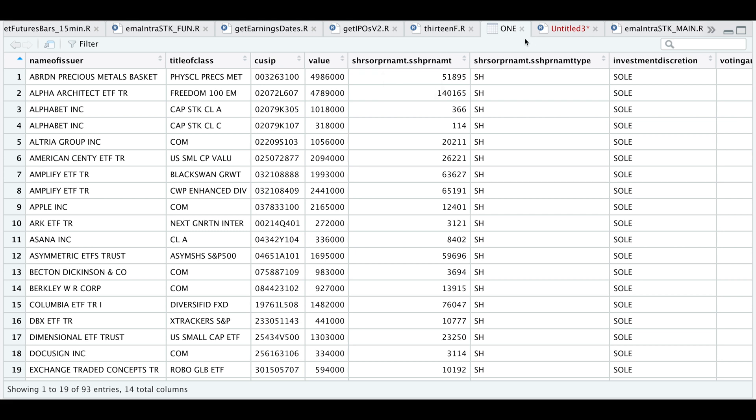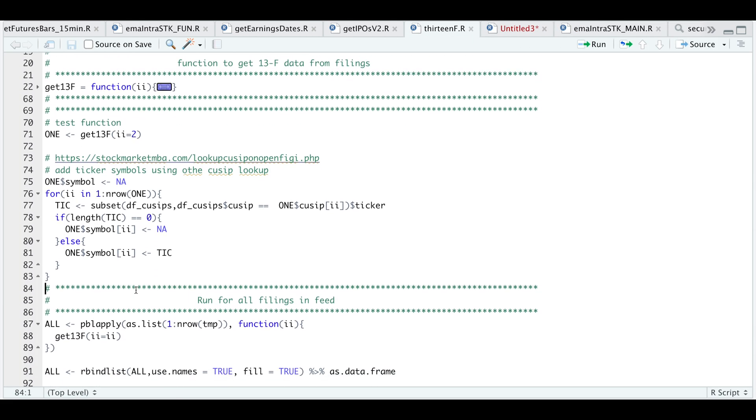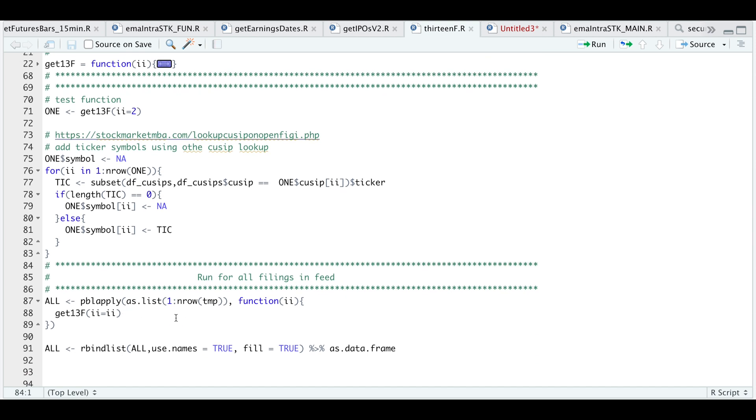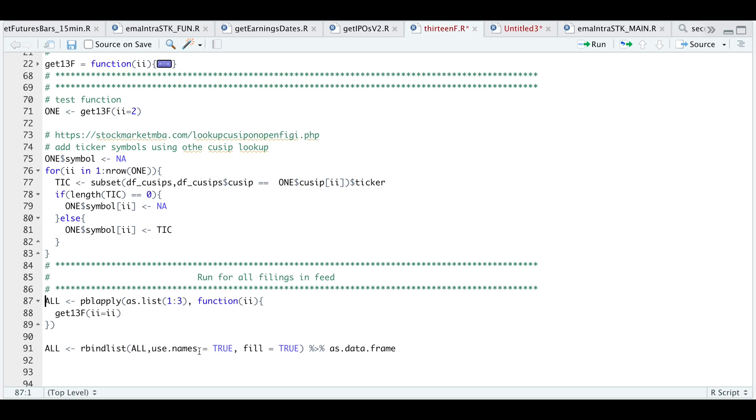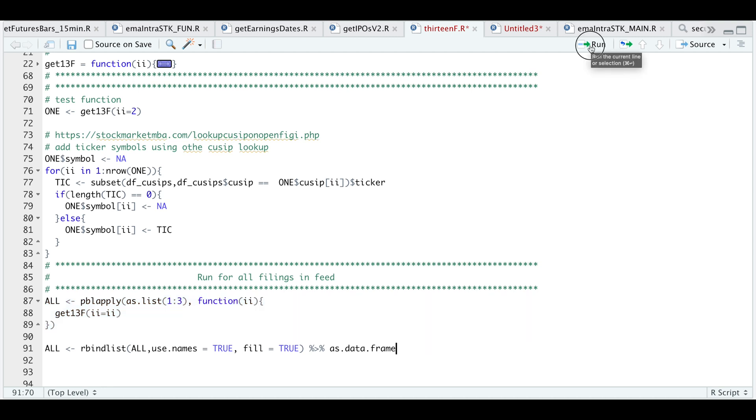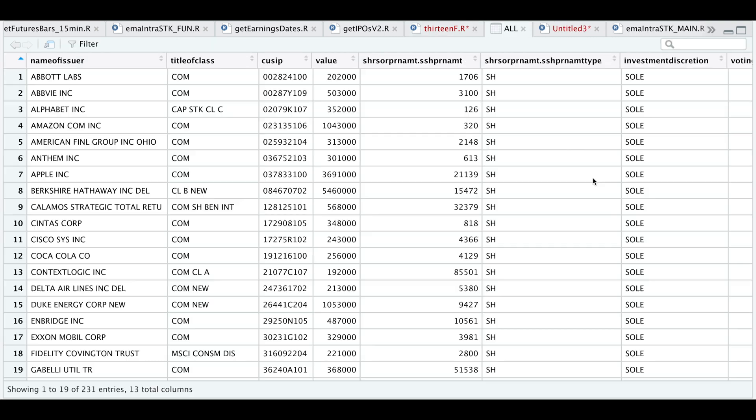Now, finally, if you want to extract all the contents within that RSS feed, we're going to use this following block where we pass in one through the number of rows and temp, which temp was the table from our RSS feed. So we're going to pass in each row. Since there's 298 different filings, I'm just going to do one through three. I'm going to run this block. And after that's done running, I'm going to use rbind list to row bind all the filings together. And I'm going to return that as a data frame. So let's run that line.